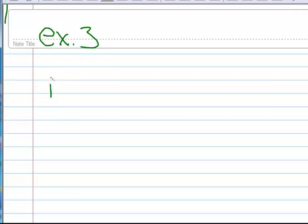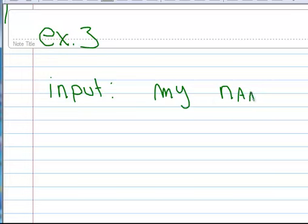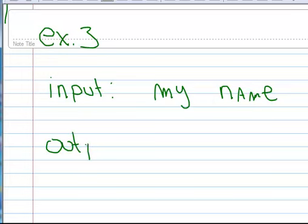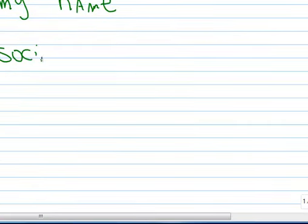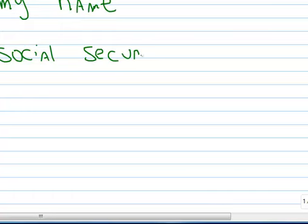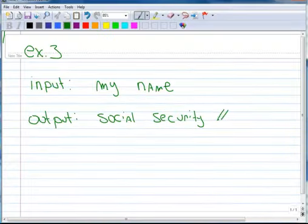So, my input is going to be my name or your name. The output is going to be social security number.